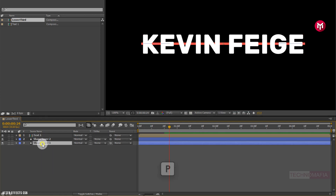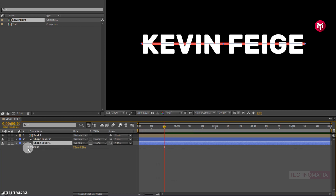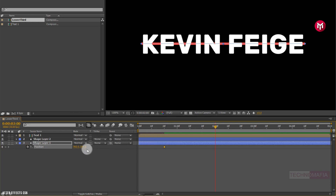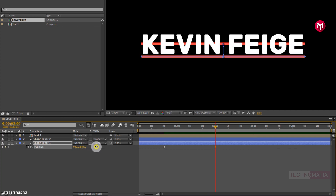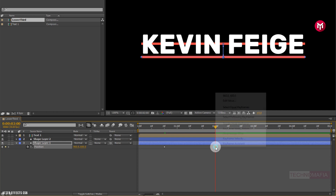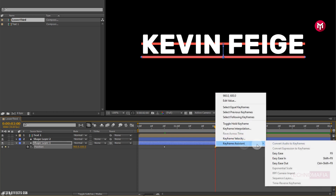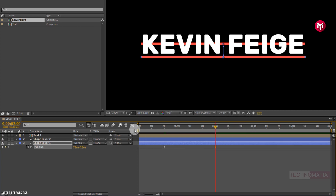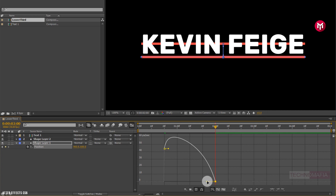Now for shape layer 1, press P to bring up the position. Now add 20 frames and create a keyframe for position. Now add 2 seconds. Change position value for the y-axis as shown. Position it in such a way that the line is below the text. Now select the end keyframe, change keyframe assistant to easy ease.